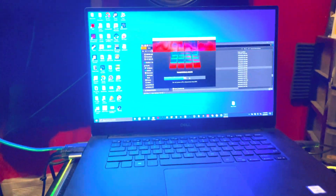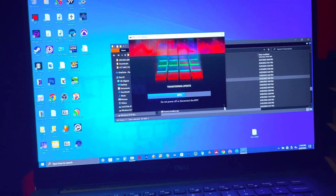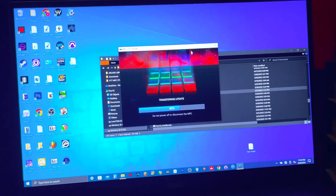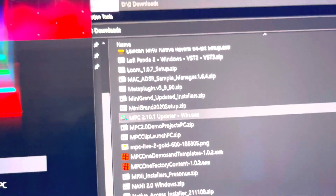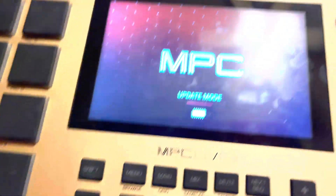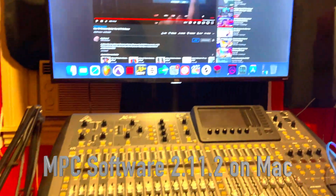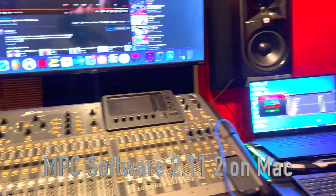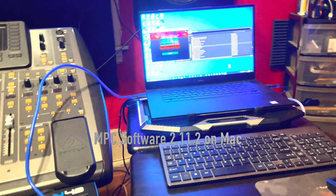I had to whip out the Windows laptop — y'all see what's happening? I'm gonna leave 2.10 on my MPC and leave the software on the computer, and see how that workflow is.